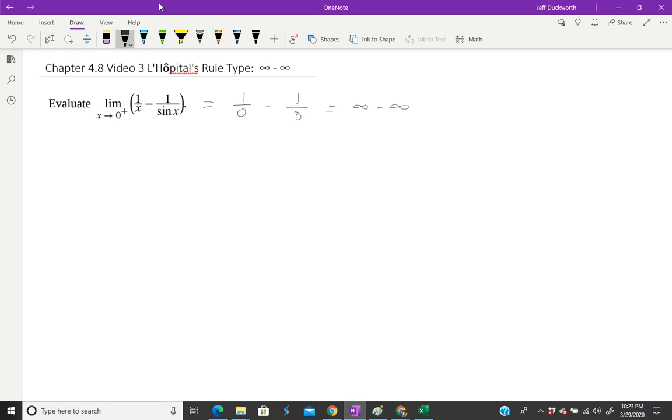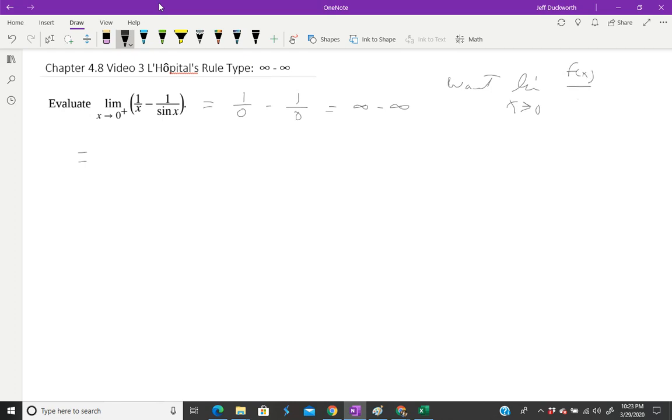I'm not going to use L'Hôpital's yet, but I'm going to use an algebra step. I'm going to combine these things into one fraction because I want the limit as x approaches zero of f(x) over g(x). We have the difference of two quotients, and that's not going to work. So I'm going to do a little bit of algebra.